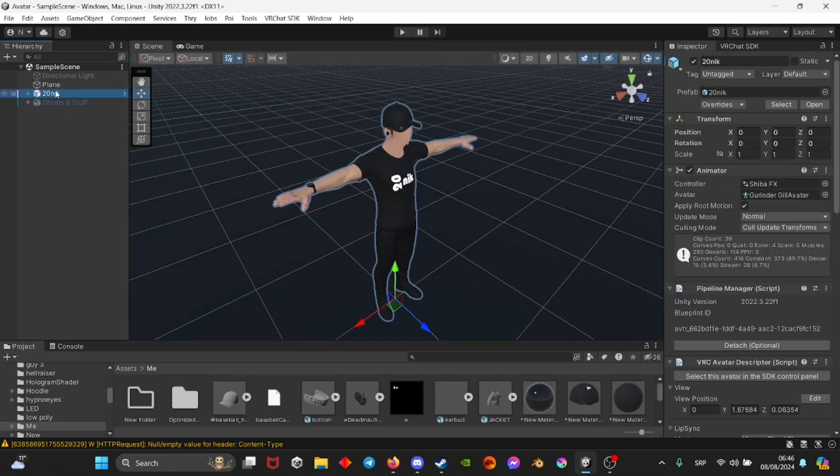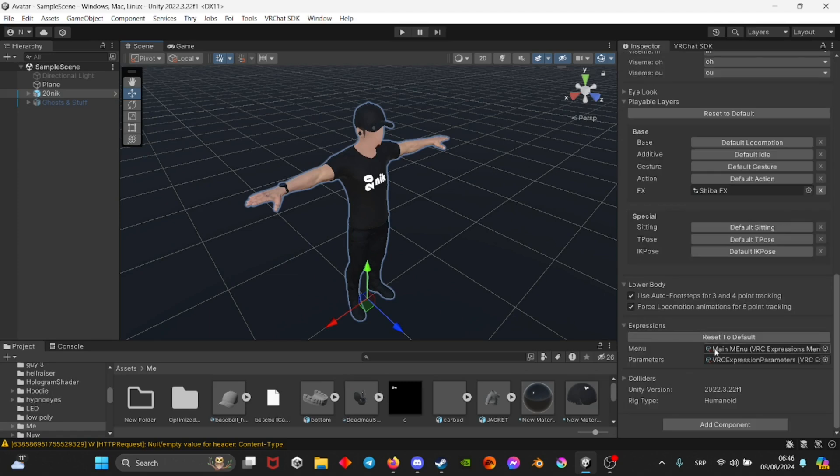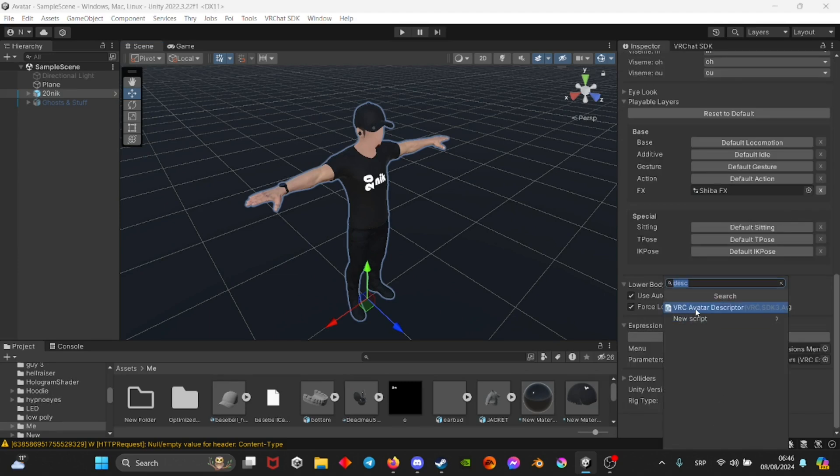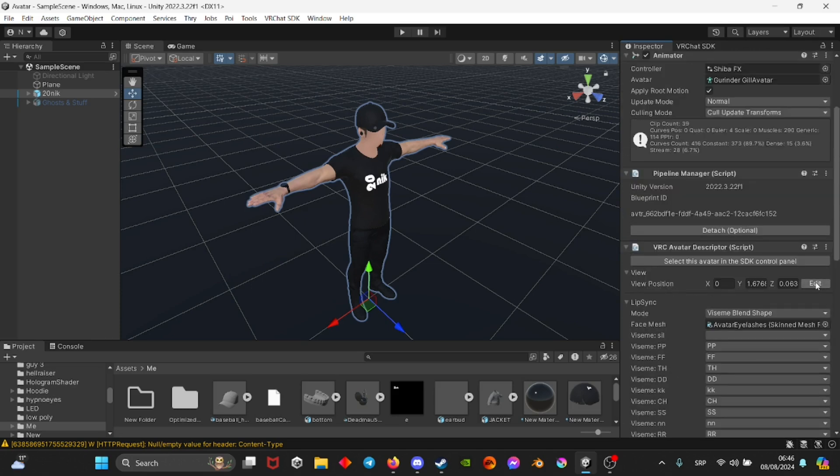Once you got that done, select your avatar and then on the right side you're going to add a component called VRChat avatar descriptor. Once you have that added, the first thing you want to adjust is the viewpoint.